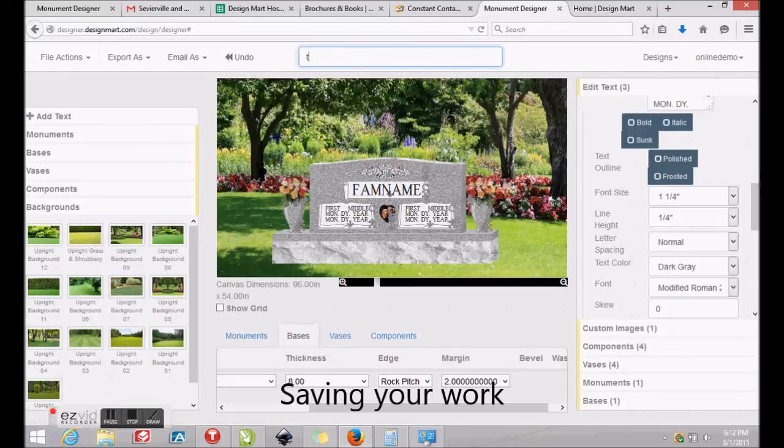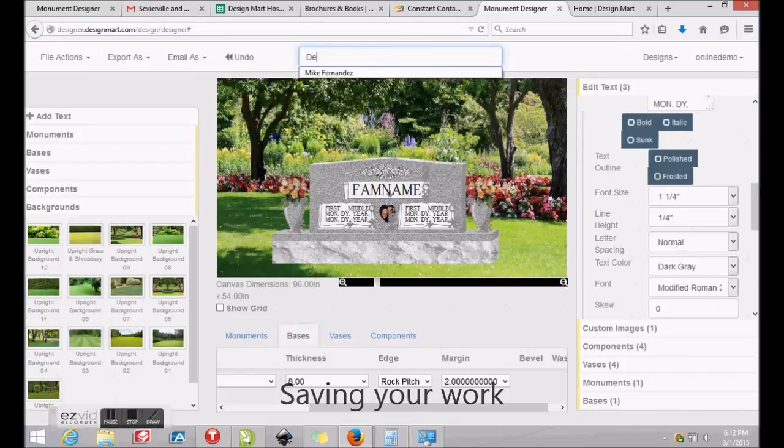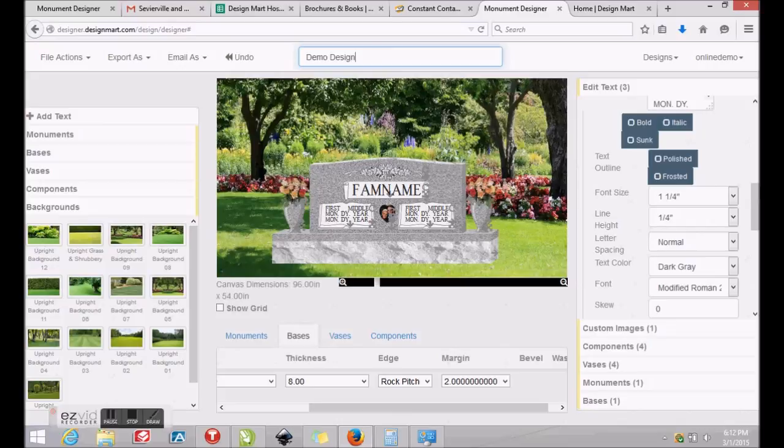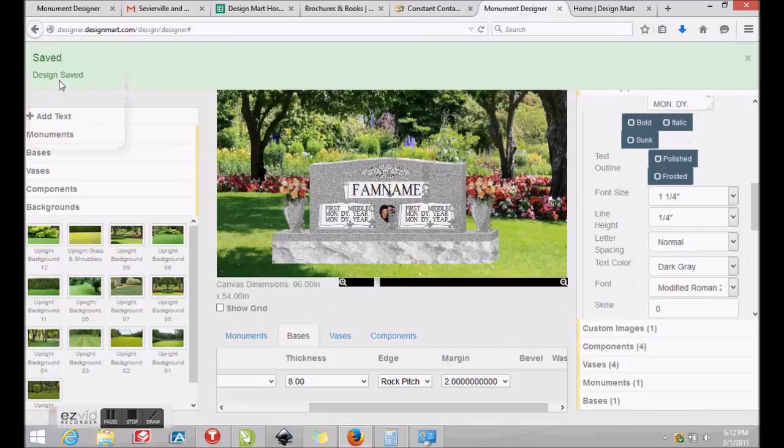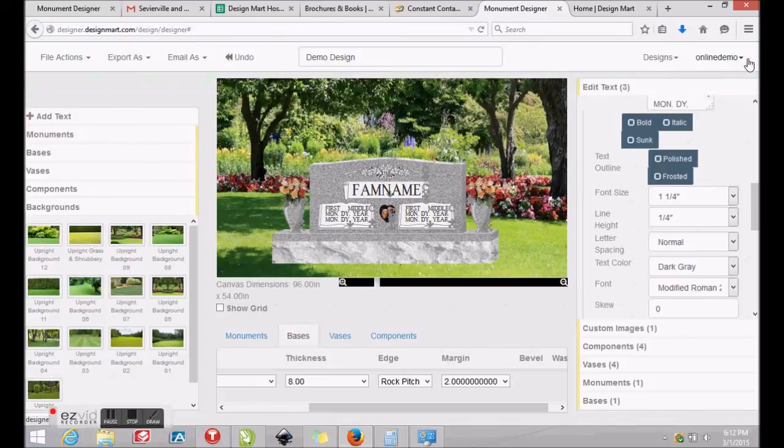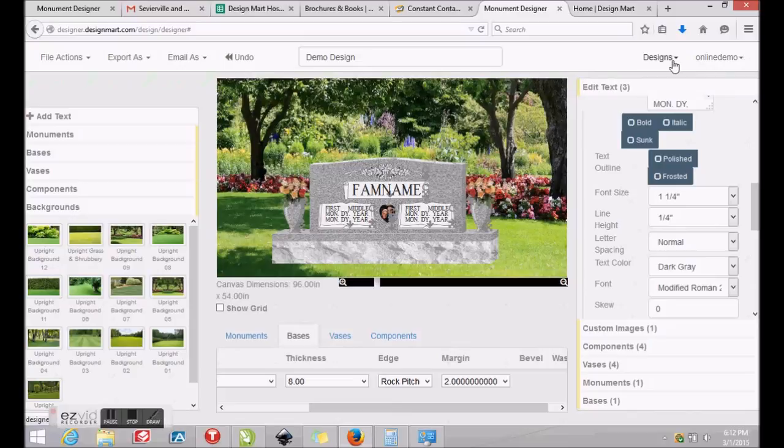You will want to save your work so you may edit it again or use your favorite designs again in the future. Enter a name for your design in the field at the top of your canvas. Then click File Actions and Save. You'll see a message that confirms your drawing has been saved and you may close the notice by clicking the X on the right side of your screen.